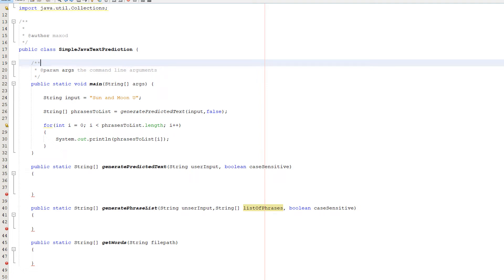Greetings, it is Max O'Diddley here, and today I'm here with another Java tutorial to help you with your coursework or exam. Today we're covering how to do simple text prediction. Text prediction is when a user is typing an input and the system gives certain phrases or words based on what you're typing, like when you search for something in Google and it gives suggested things to search for.